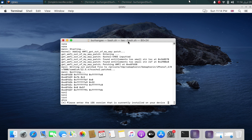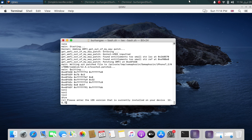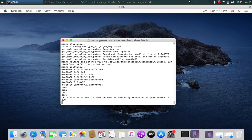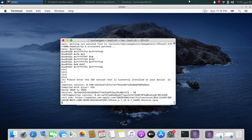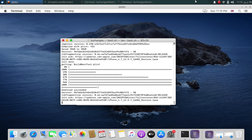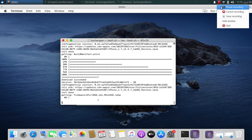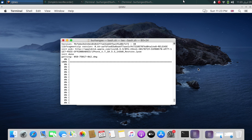At this point it will ask you to type the version your device is currently on. My iPhone 6 is on 12.5.7, so I will type that in and press Enter. It will then download some more files, including the .dmg file for the version you want to downgrade to — for me, iOS 10.3.3. This is a large file and can take some time.